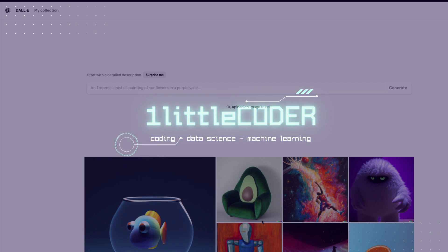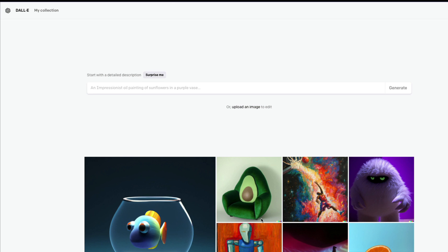Hey friends, welcome to OnLittleCoder. In this DALL-E tutorial, we are going to learn how to generate a logo with DALL-E. There has been talk that DALL-E could replace a lot of things that graphic designers do, which I don't believe, but I think certain mundane tasks DALL-E could actually do — one of them is generating a logo, or at least coming up with a prototype. Let's try to create logos for certain brands we know.